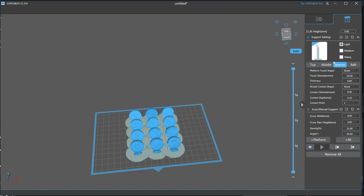Finally, on the bottom, we have Platform Touch Shape, which would be how the support connects to the build plate, but we are using a raft, so we can ignore that along with the touch diameter. The thickness is how thick that connection to the raft will be.